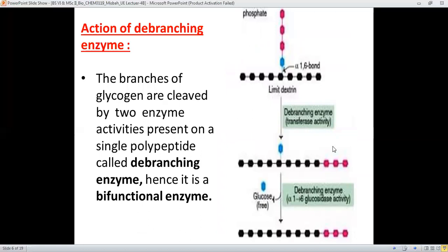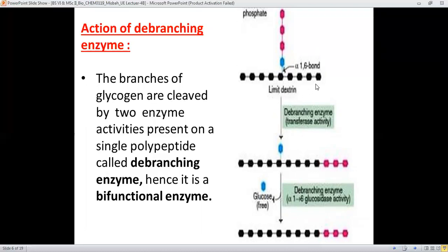Next is the action of the debranching enzymes. Up to limit dextrin, the branch is still present. The debranching enzymes have two activities: number one is transferase, and number two is alpha 1-6 glucosidase-type enzyme activity. These debranching enzymes are called bifunctional enzymes because they are present on a single polypeptide chain and carry out these two functions: transferring and breaking.